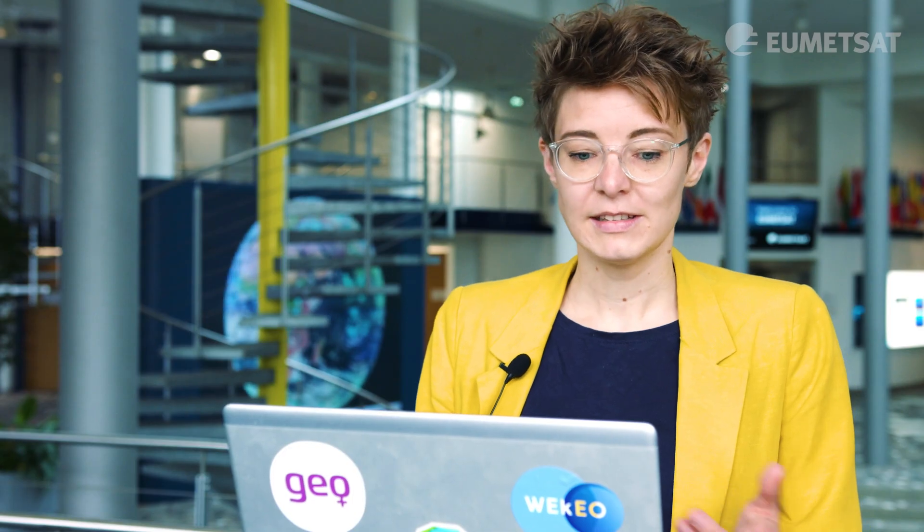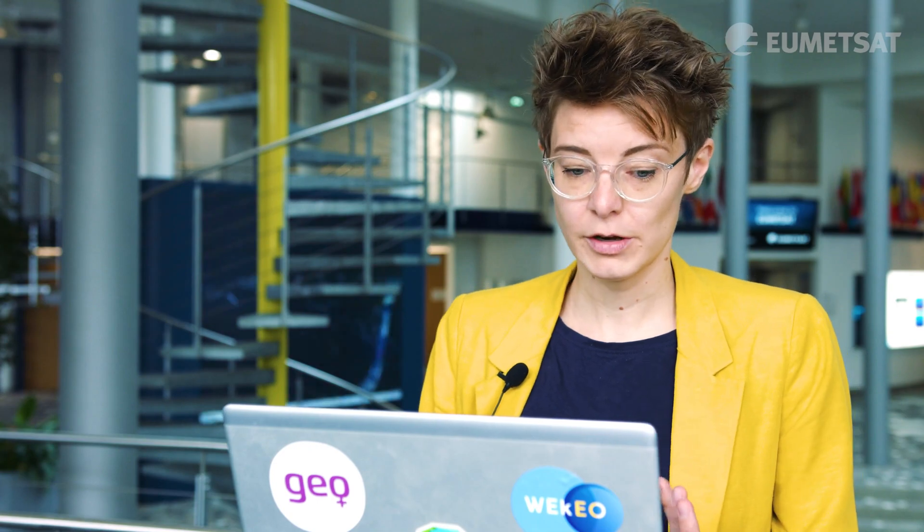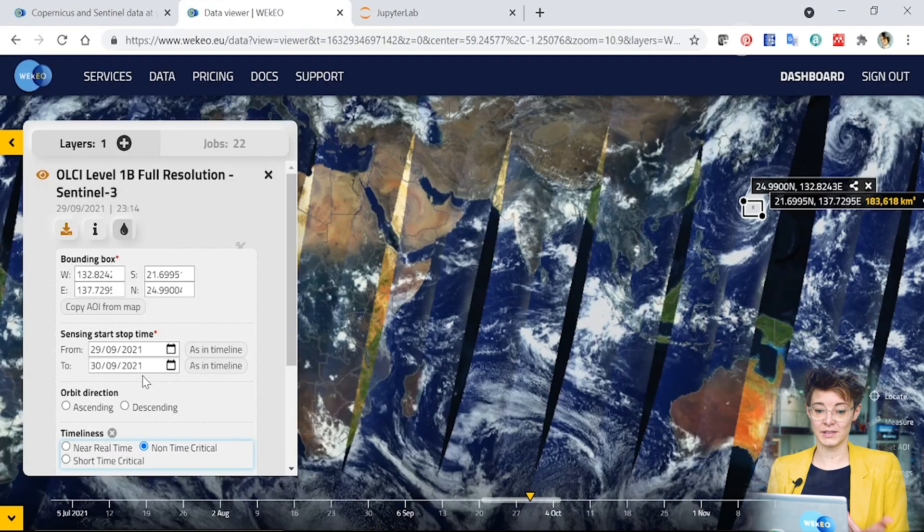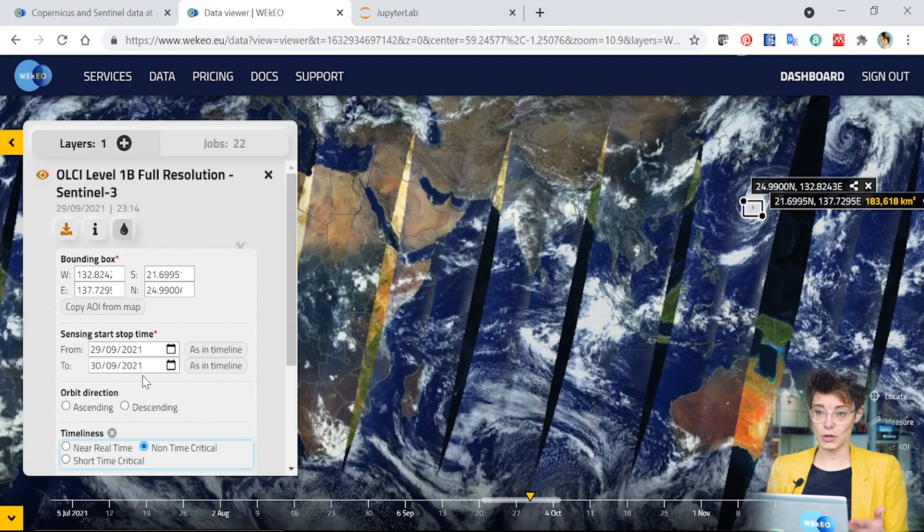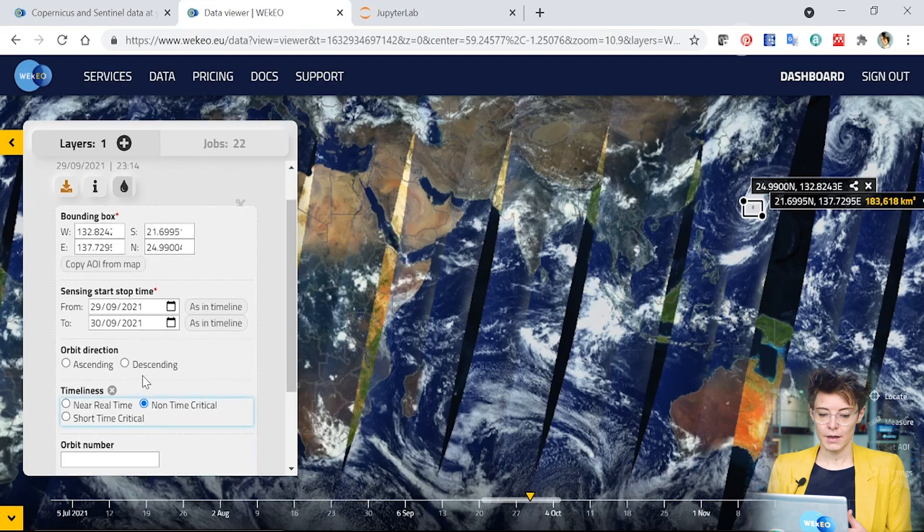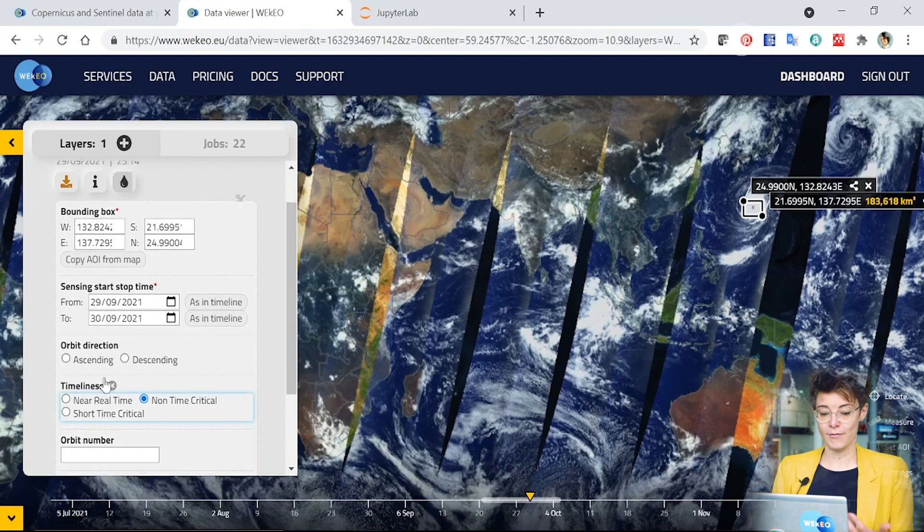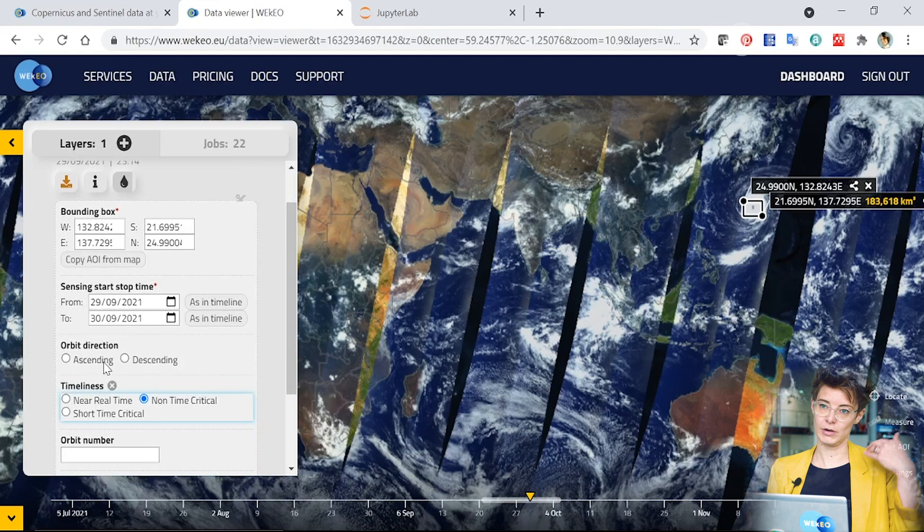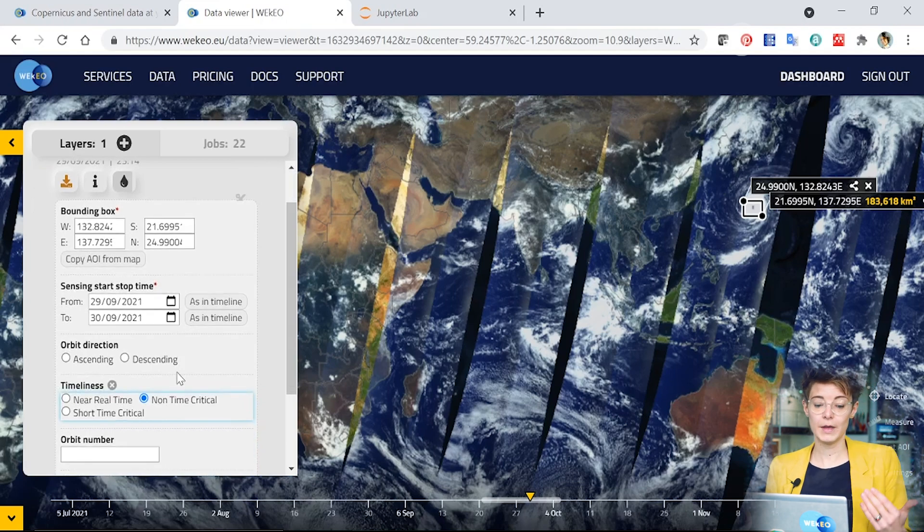As well as selecting the area that you're interested in and the time period that you're interested in, there are also other characteristics of the data that you can choose to select by in this option menu here. For Sentinel-3, you have orbit direction, ascending and descending passes, which relates to the satellite orbit and the timeliness.